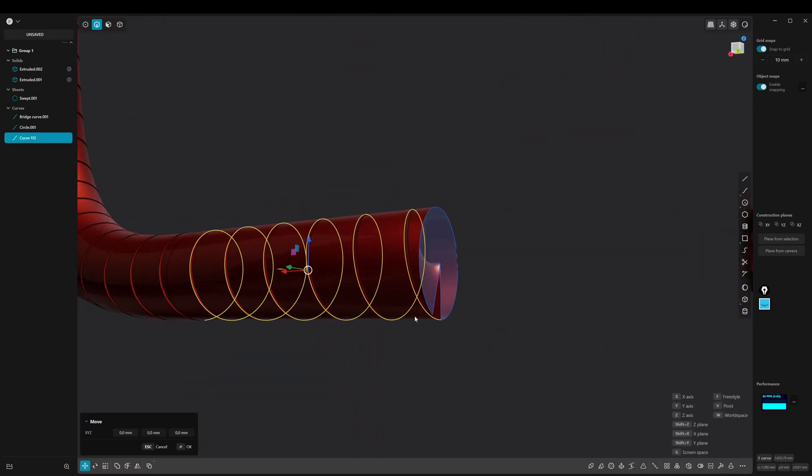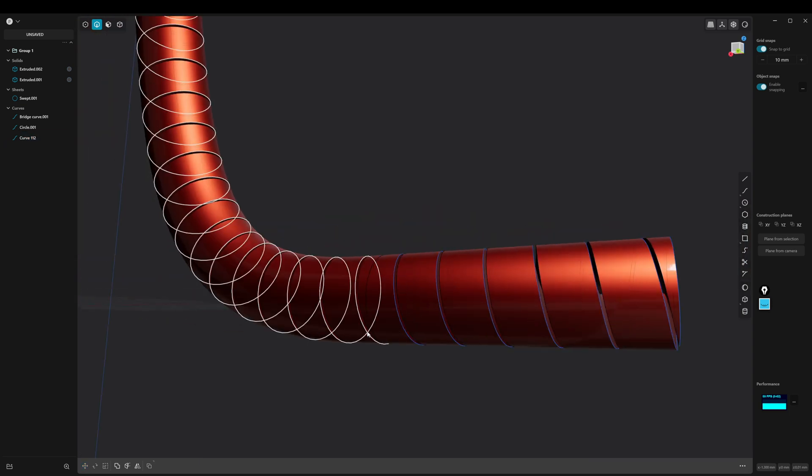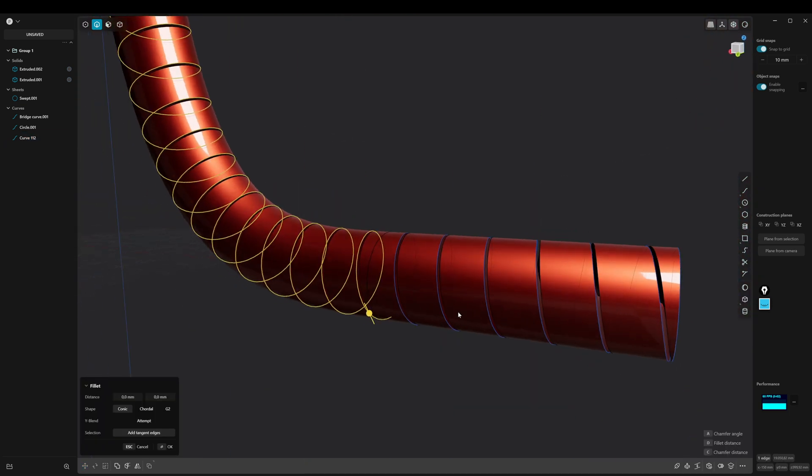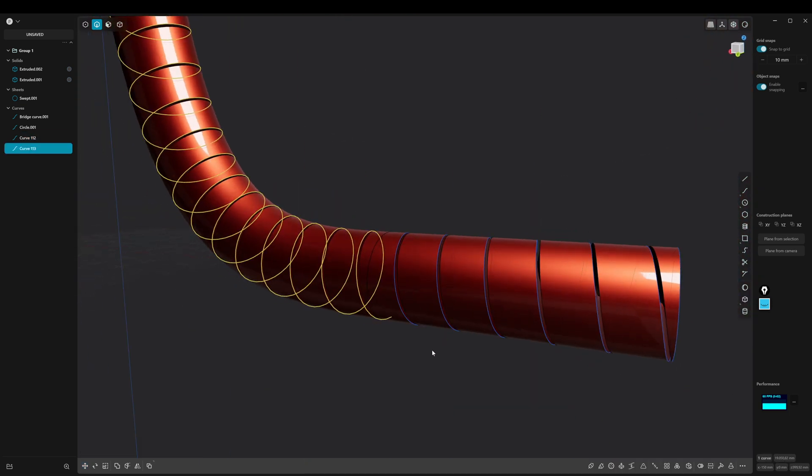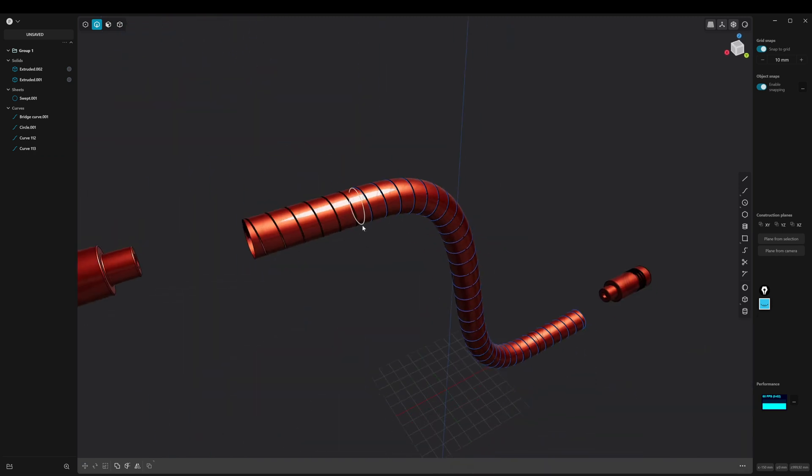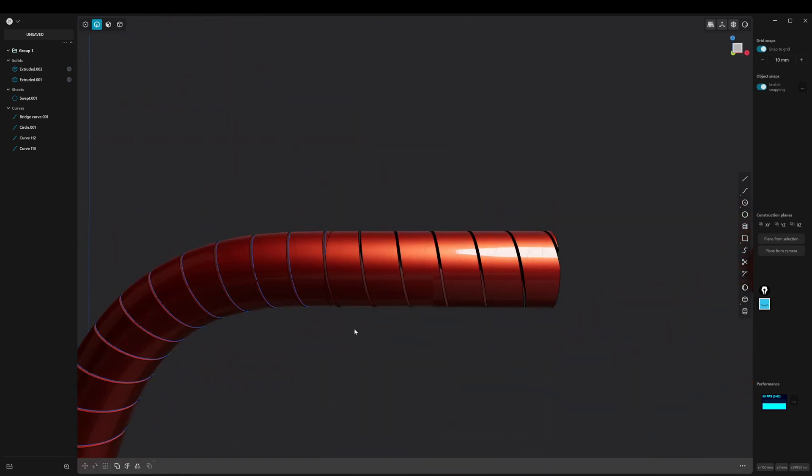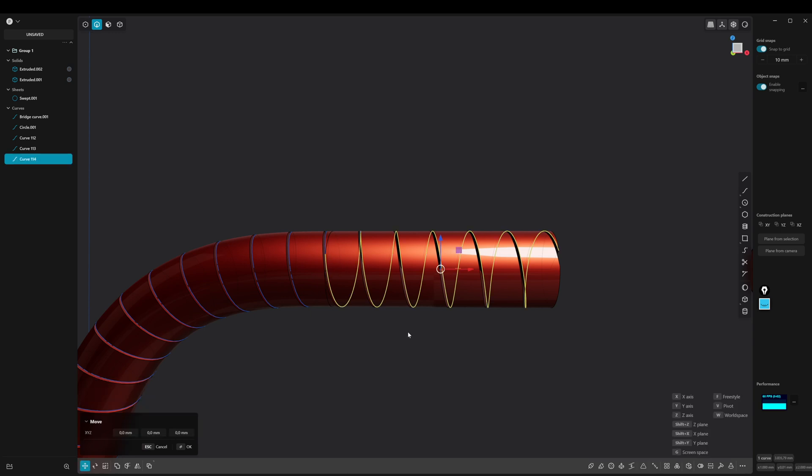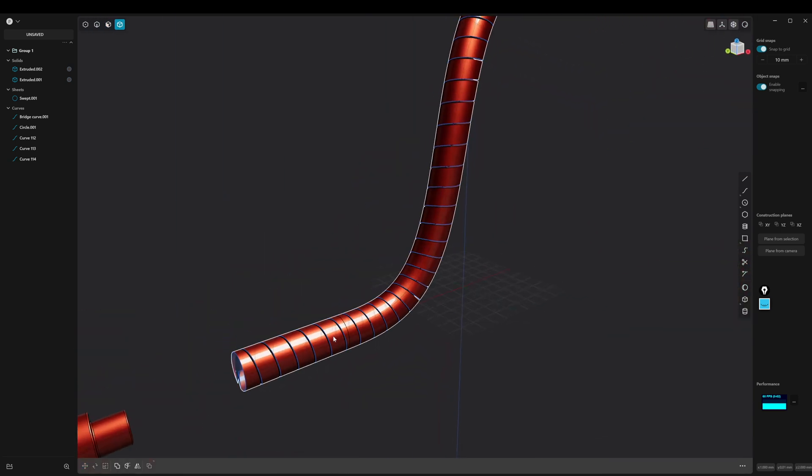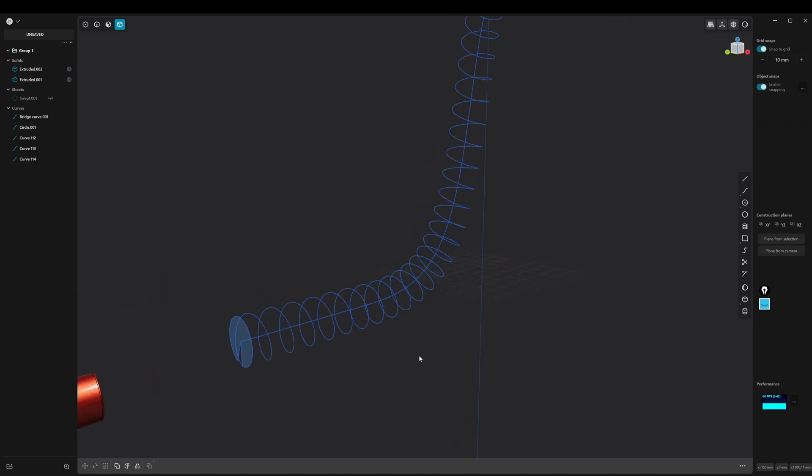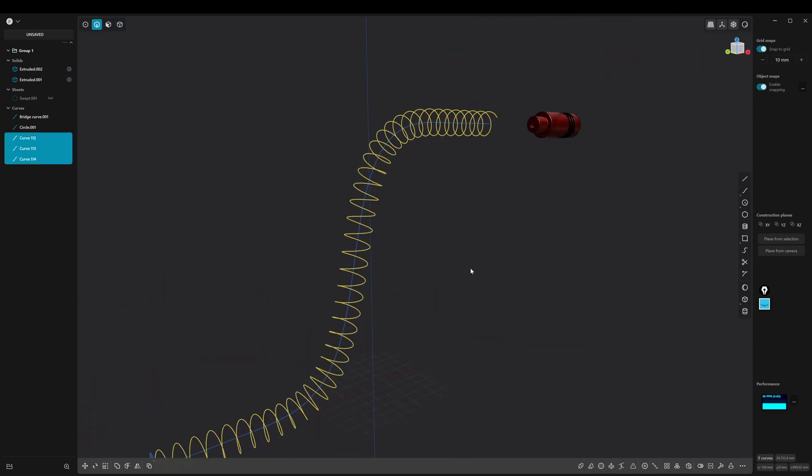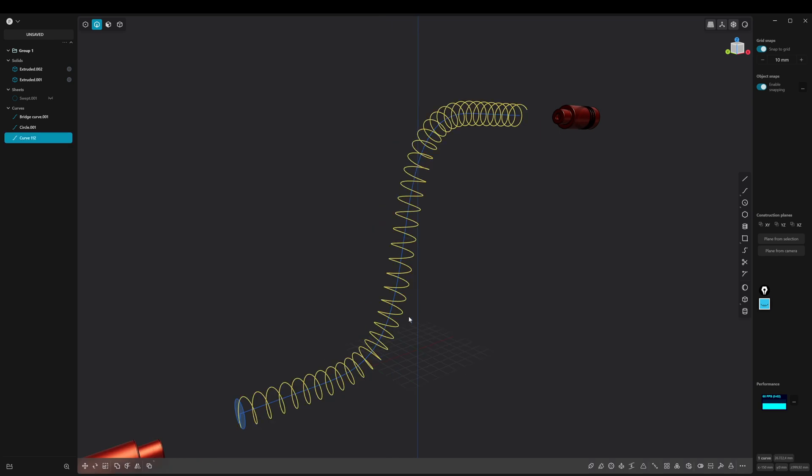Press Shift plus D to extract the curve from the edge. Press J to connect the extracted curves.